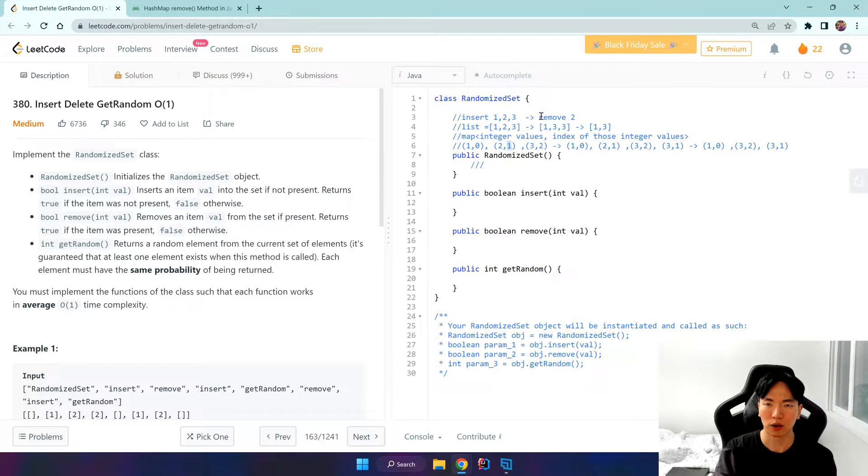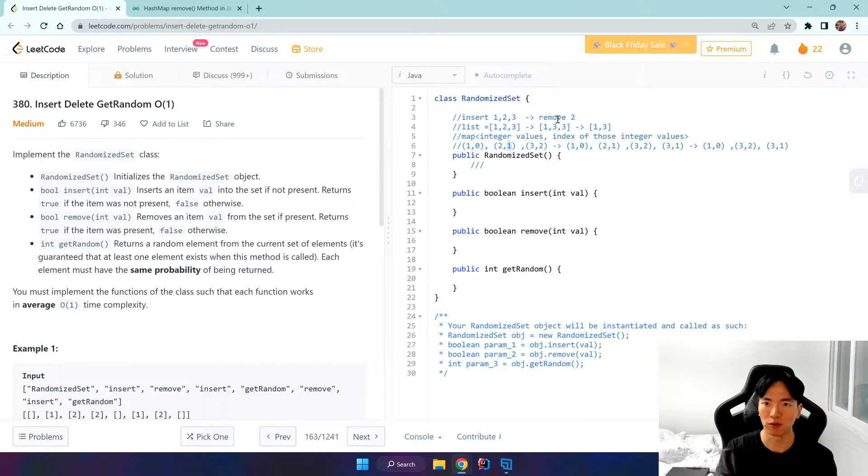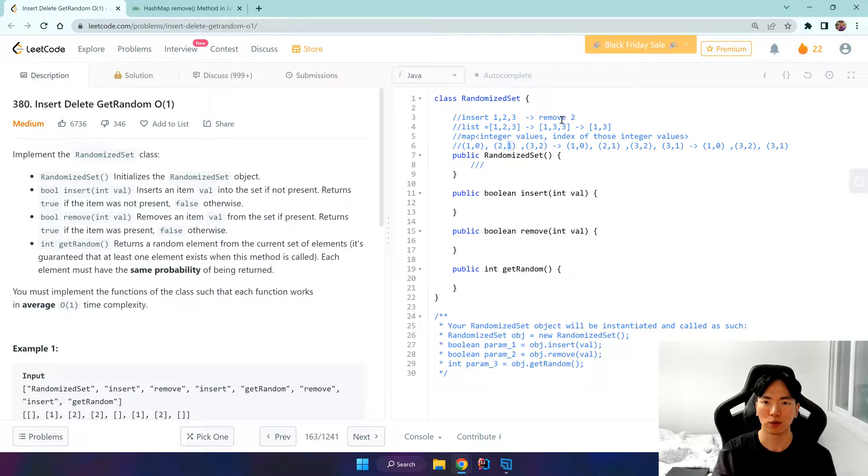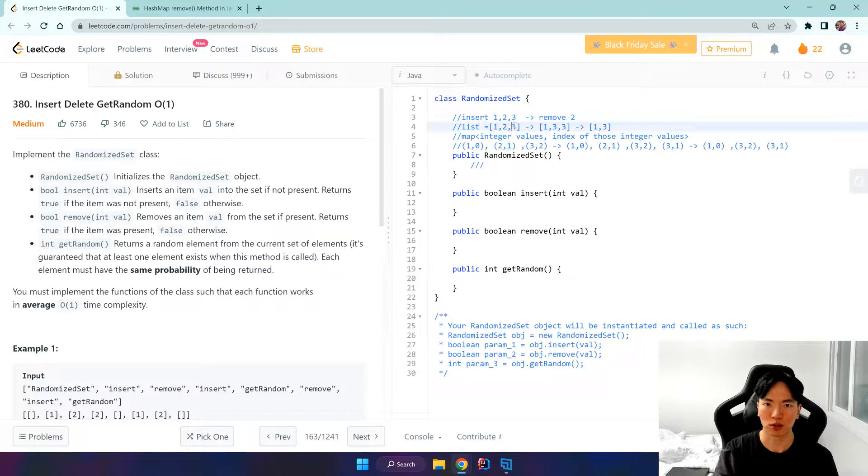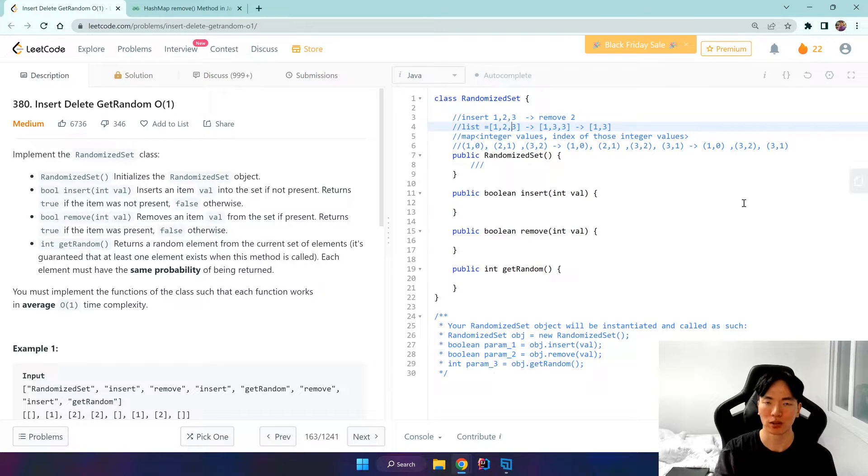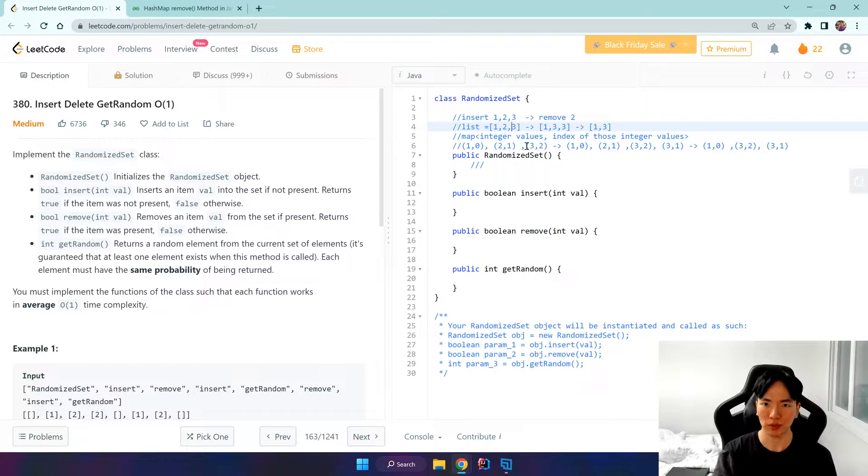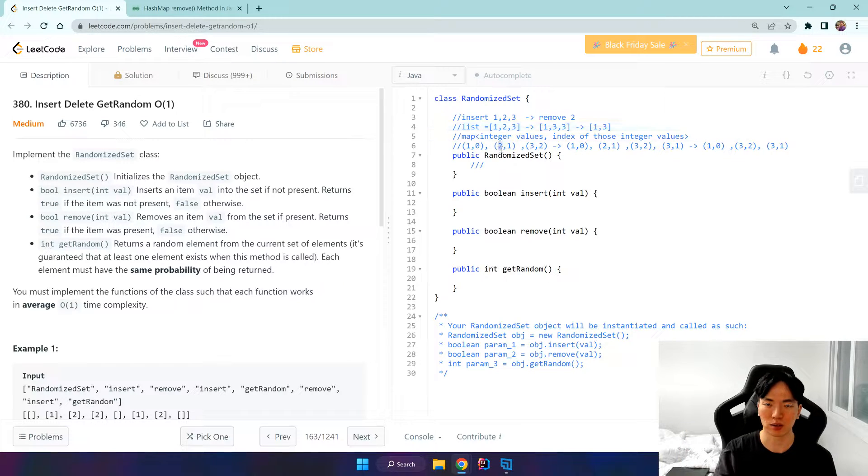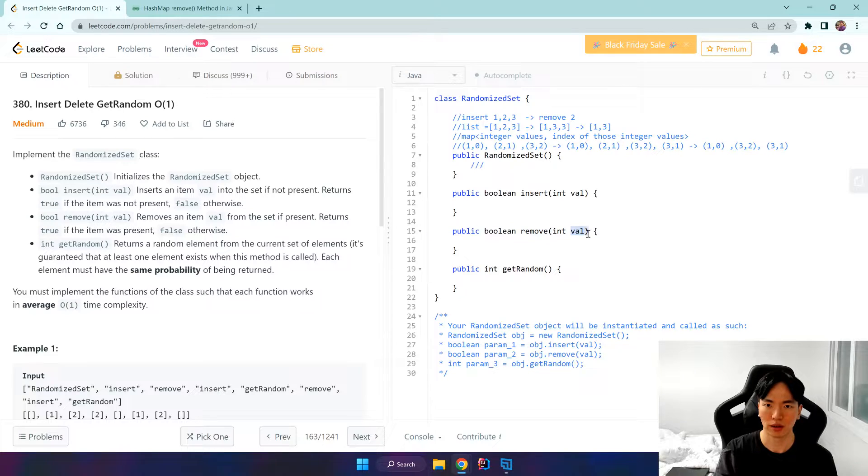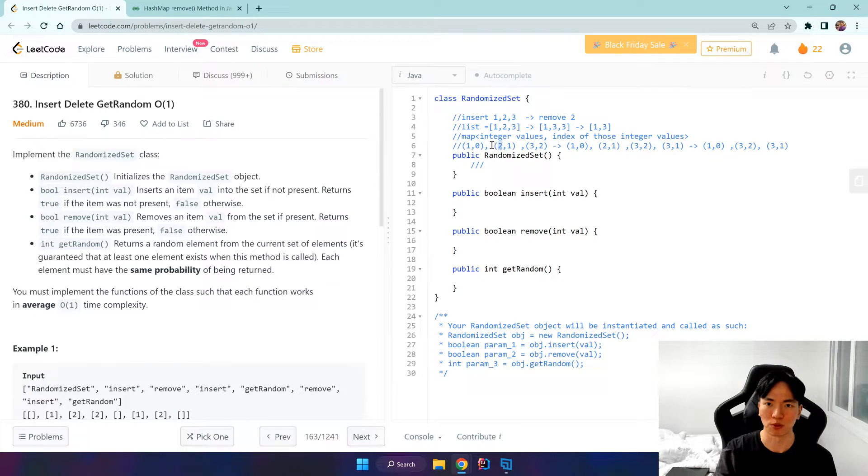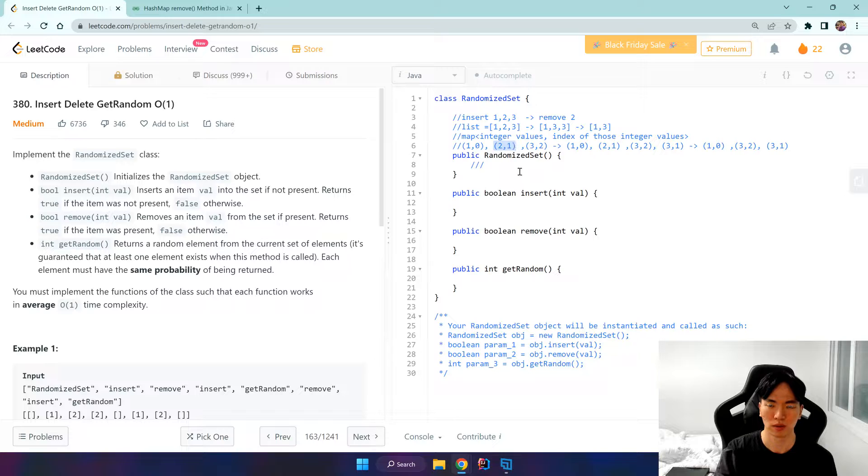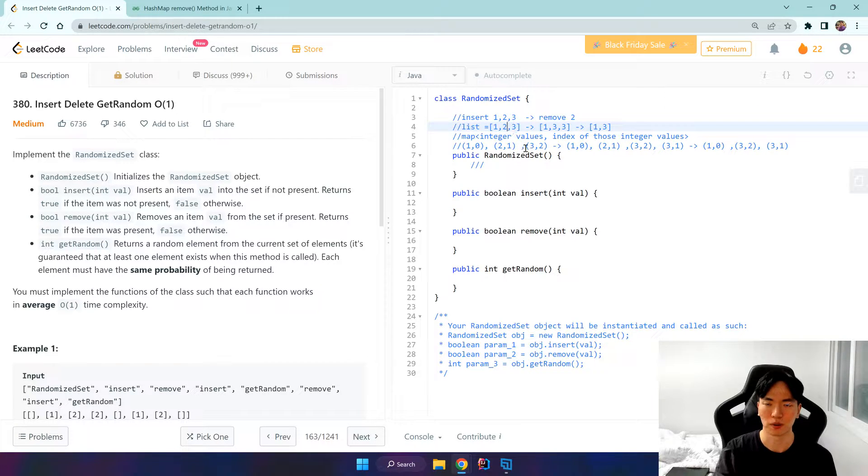And what if we have a remove 2? Well, remove 3 is easy. We can just do list.remove list.size minus 1 and we can find the key. So if map.get value, that would be the key and we can just remove this thing.